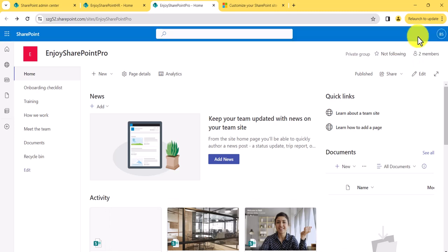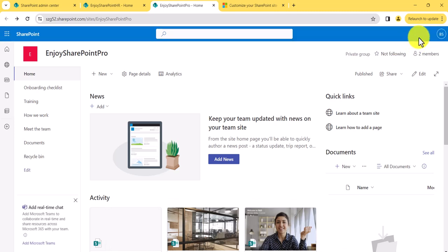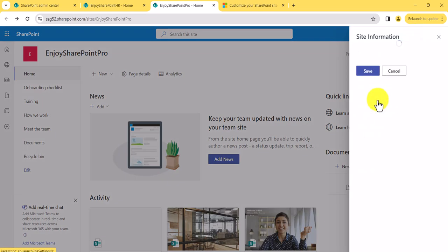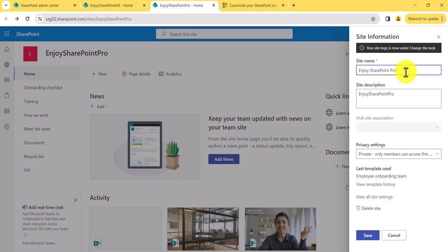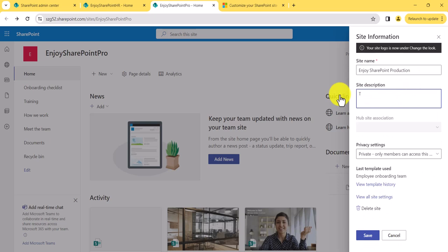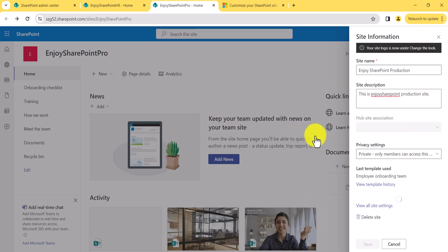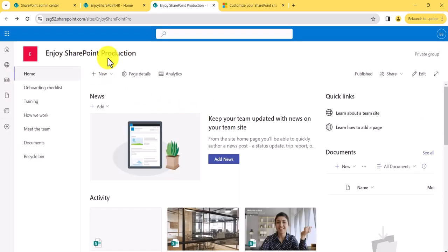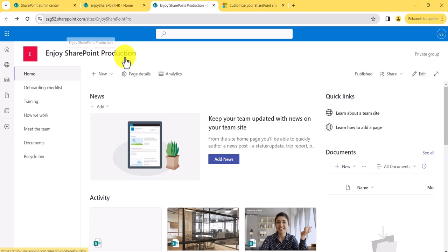Let me go back again. I think we will lose the changes we had done — I forgot to save it. So I'll quickly go back to site information and change this again: 'This is Enjoy SharePoint products on site.' I'll click on save. Now you can see the title has been changed.